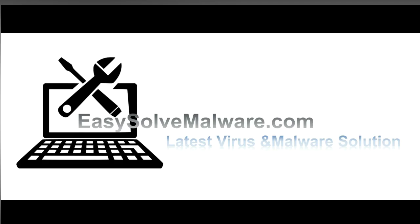That's all. Thank you for watching the video from easysolvemalware.com. We hope it solved your problem.